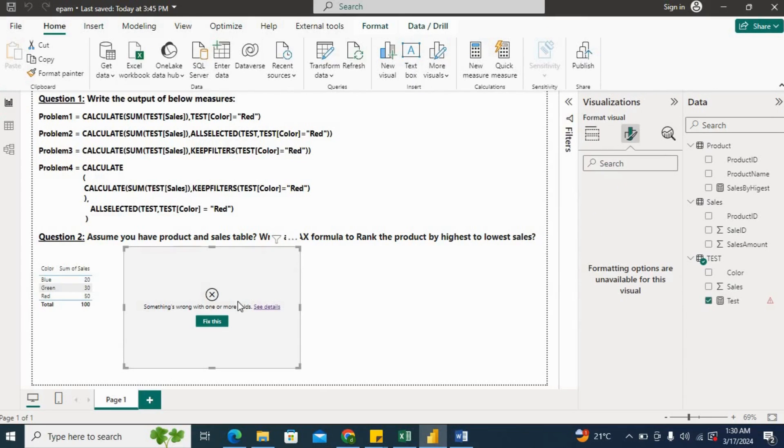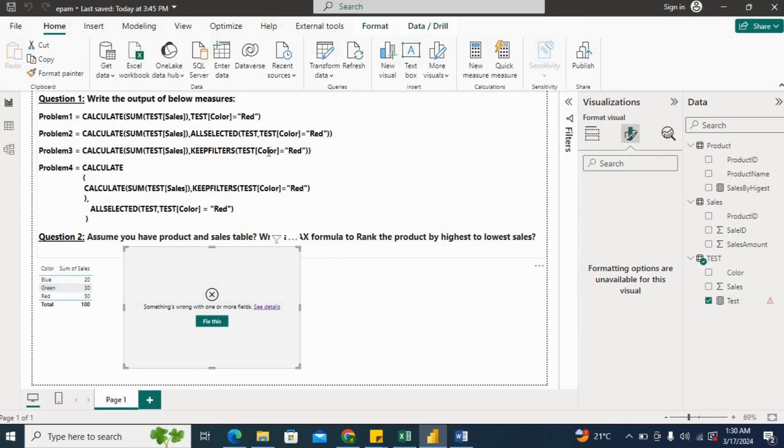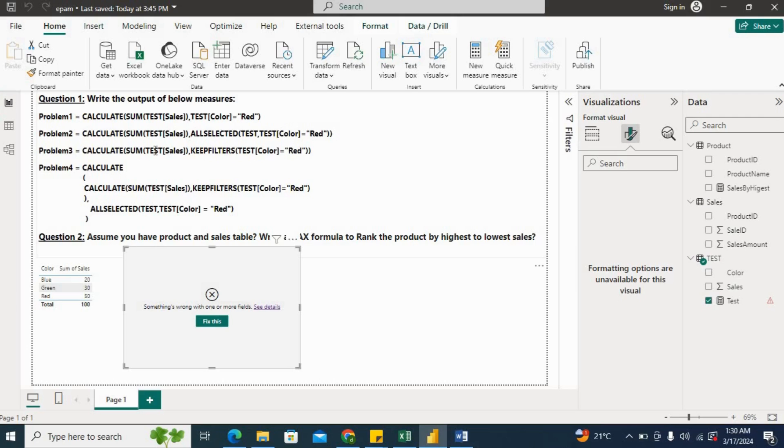Now the third problem. The third problem is CALCULATE(SUM(Test[Sales]), KEEPFILTERS(Test[Color] = Red)). So it will keep the filter, I mean it will apply the filter red and sum of the sales. So it will give me the 50 value. So let's check.